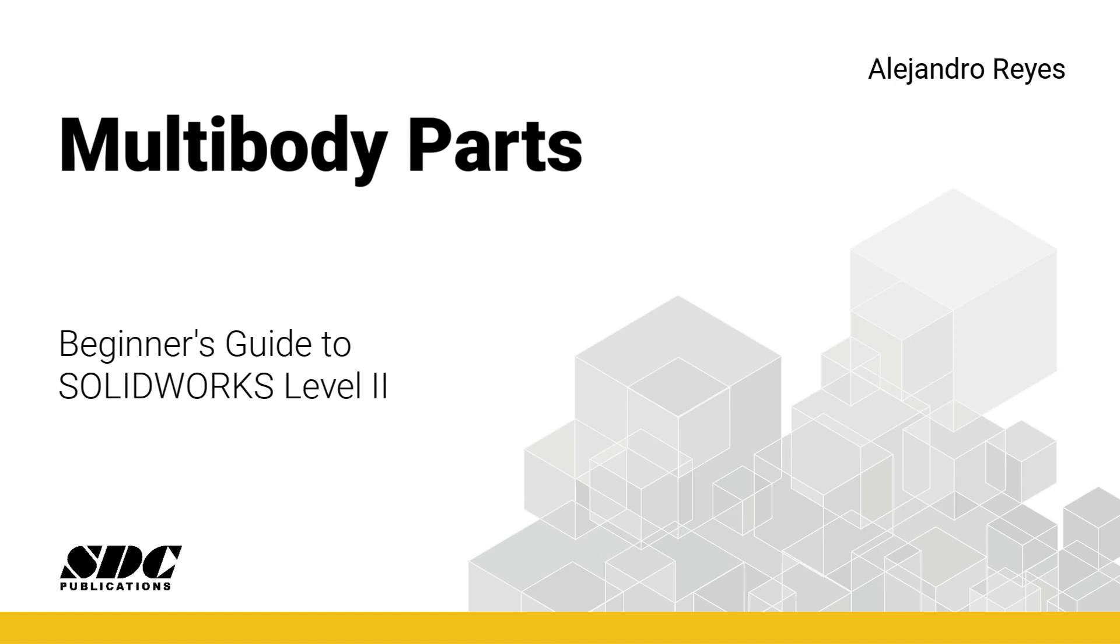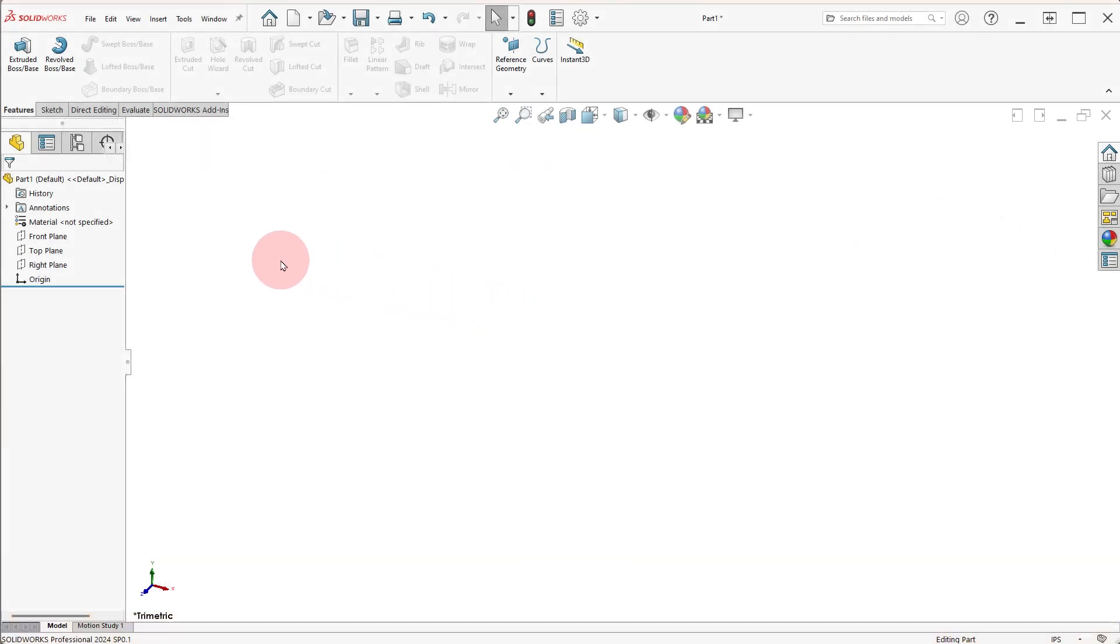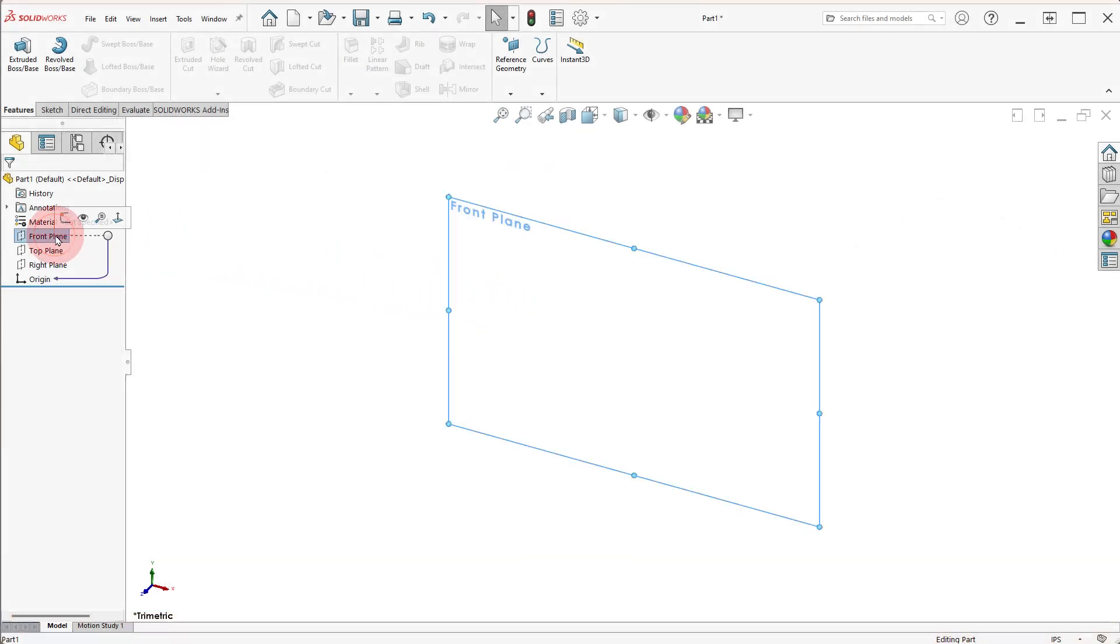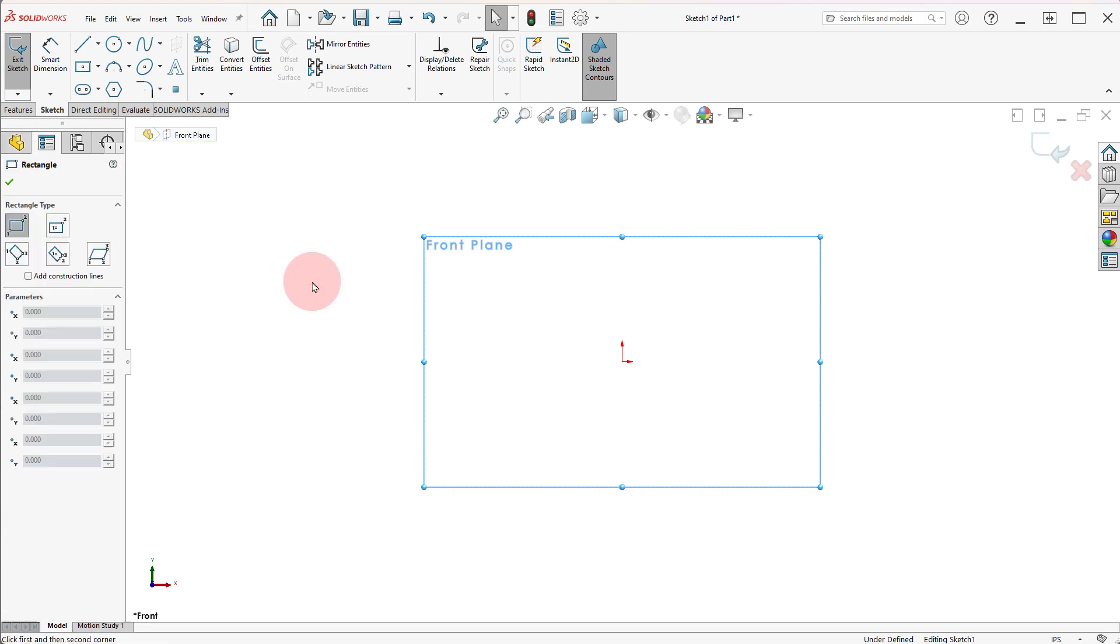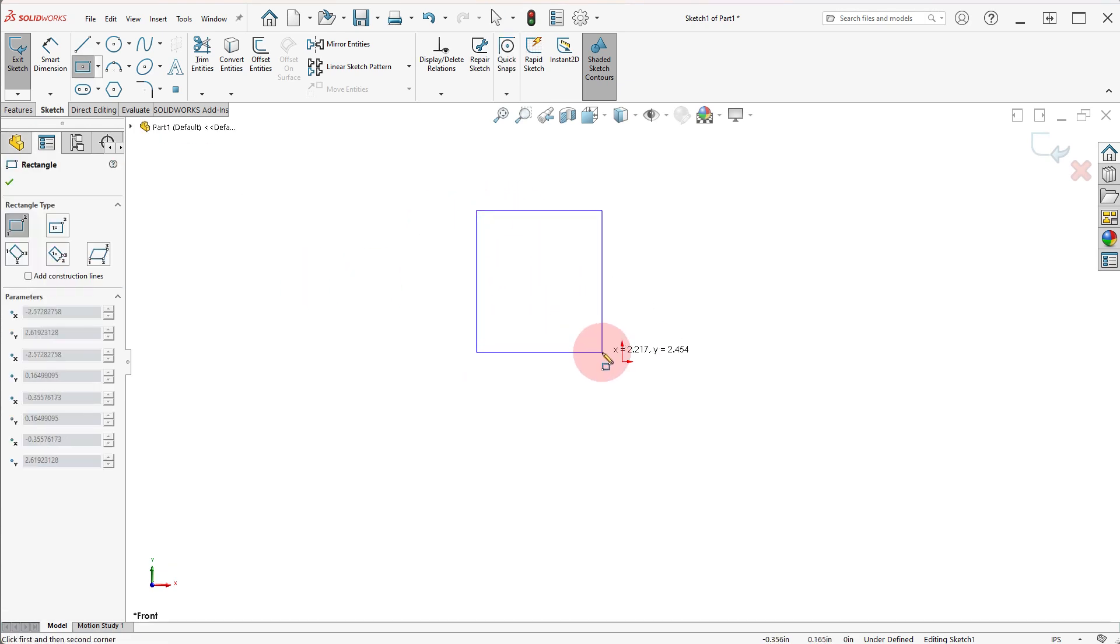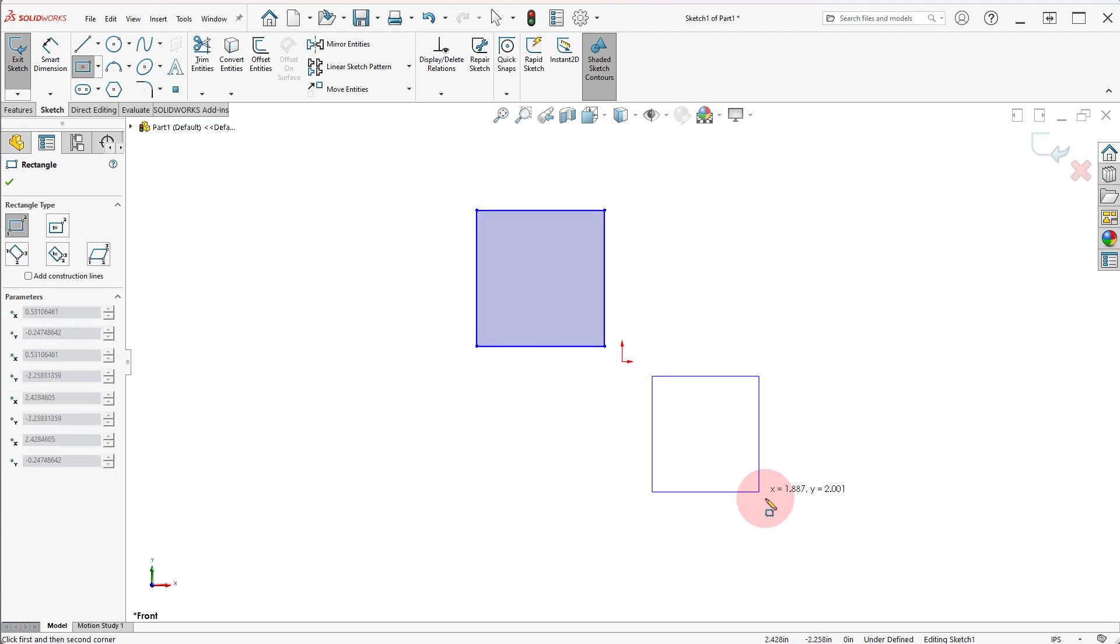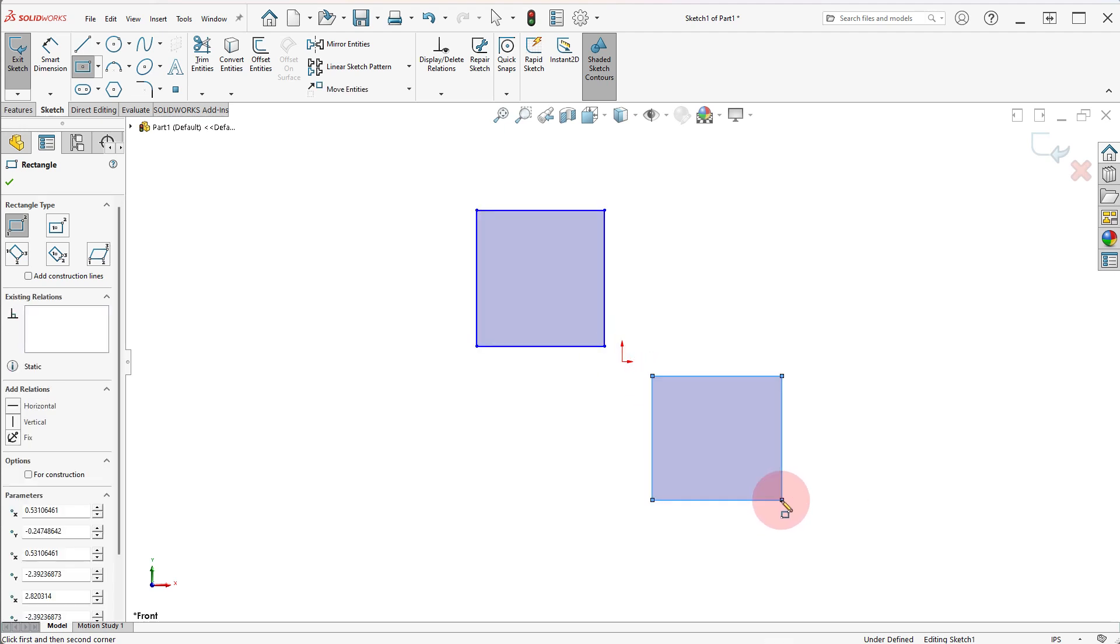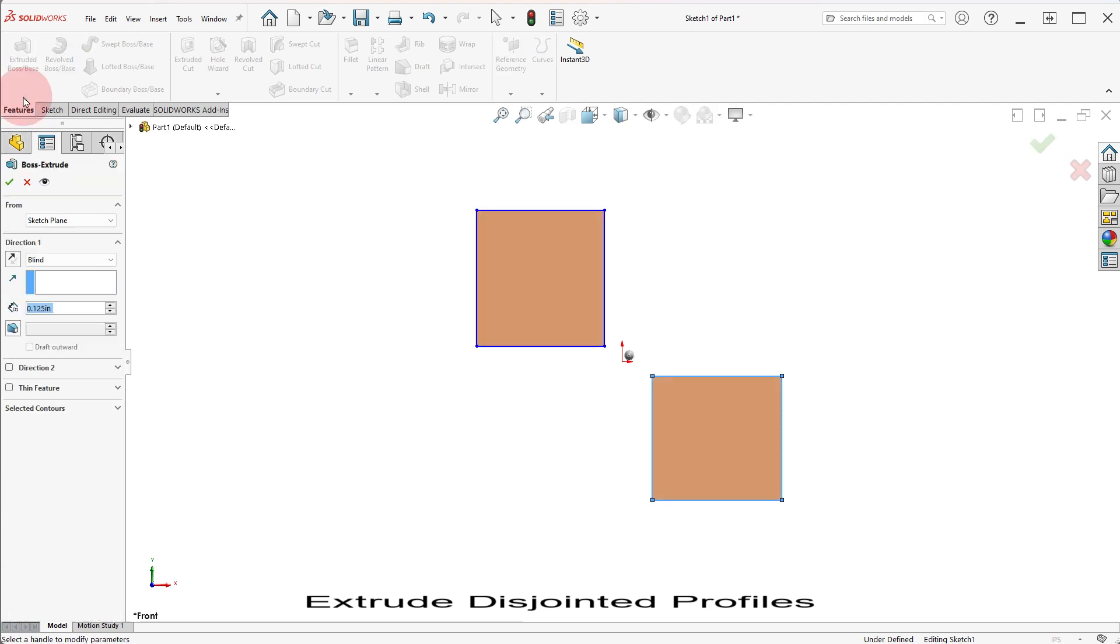Welcome to Beginner's Guide to SOLIDWORKS multi-body parts lesson. In a part, add a new sketch and draw two rectangles. Click on extrude boss, set the depth, and click OK.